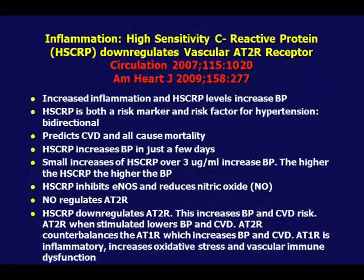CRP is a very good marker for inflammation and has a high correlation with blood pressure — as your CRP goes up, your blood pressure goes up and your vascular disease goes up. CRP is both a marker and a risk factor. When you measure CRP you know you're inflamed, but CRP also induces 25 to 30 different abnormalities in your endothelium. I don't care why your CRP is up — you better get it down. Lower it first, then find out the etiology.